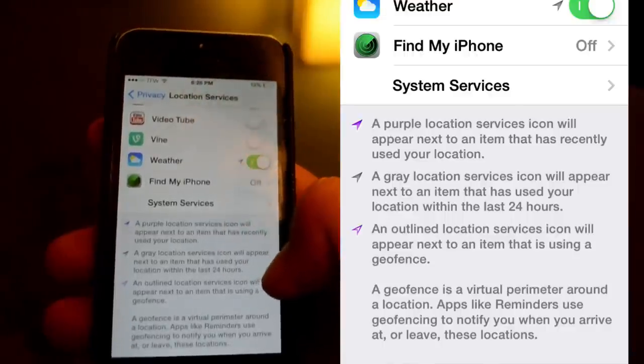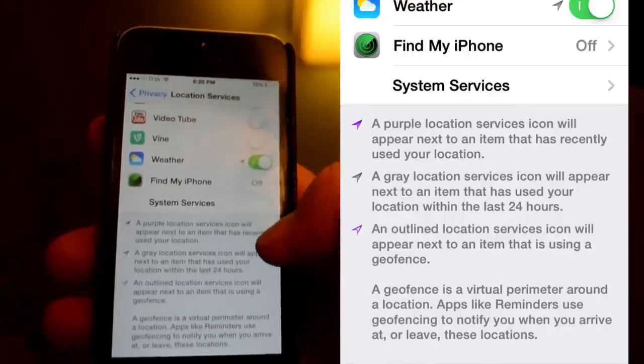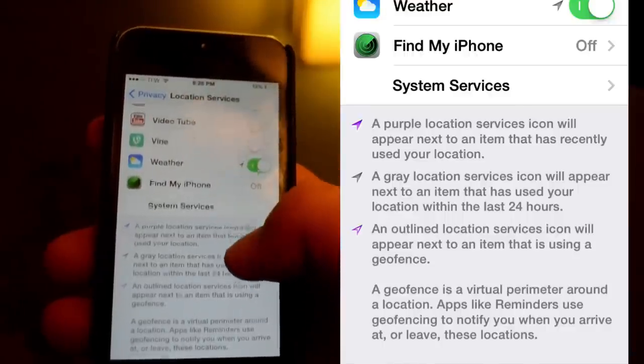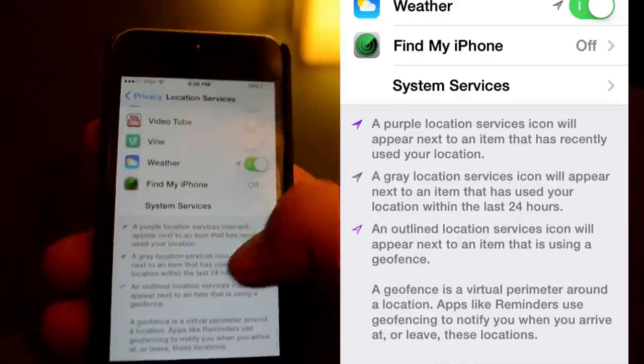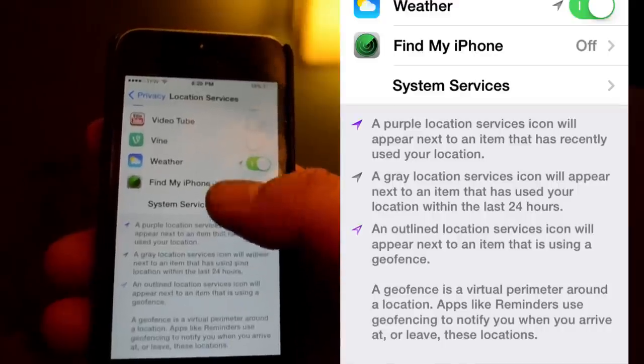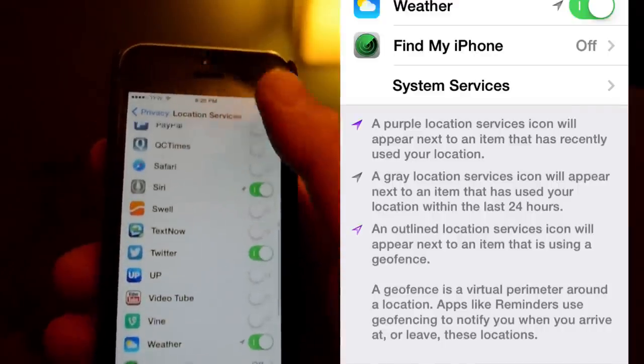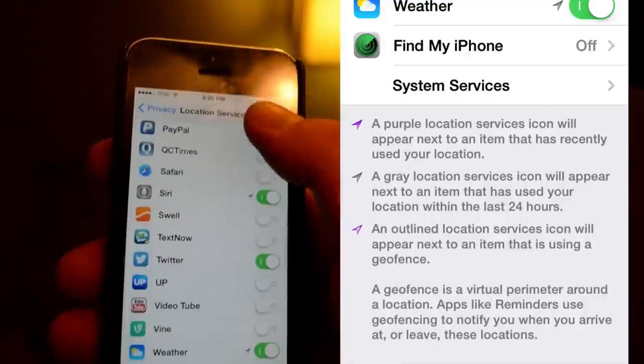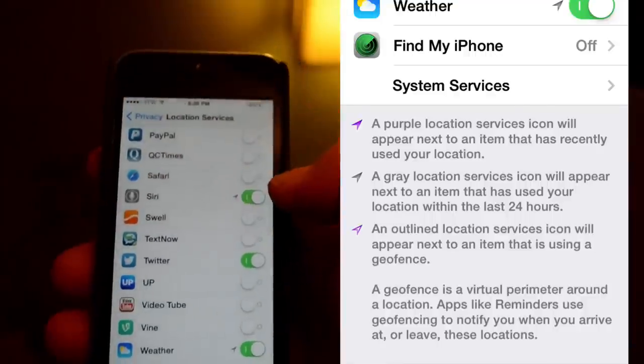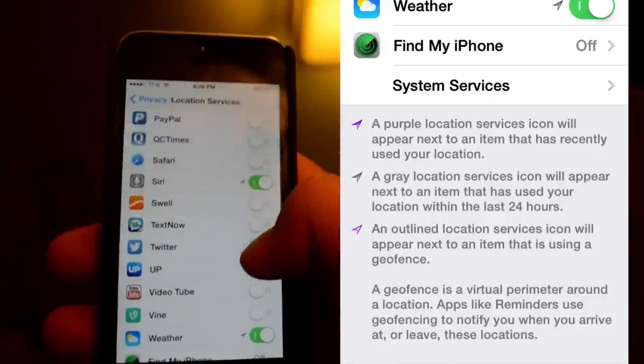And the last one is an outlined one, of one that it's tracking you as you're looking at it. So if you see a blue or a purple one in the upper right hand corner, that's what that means.